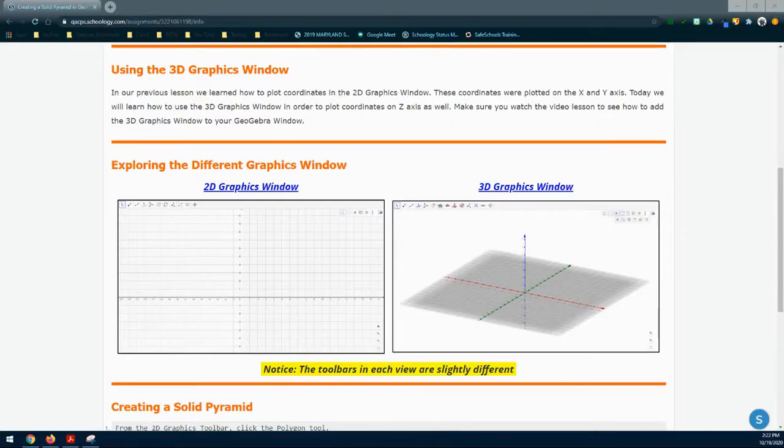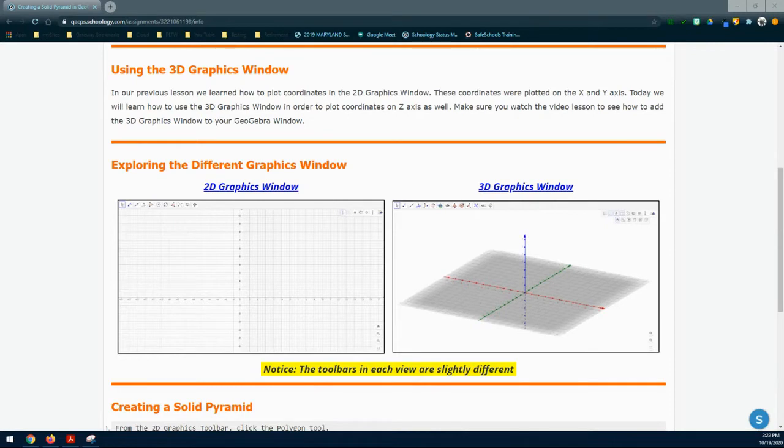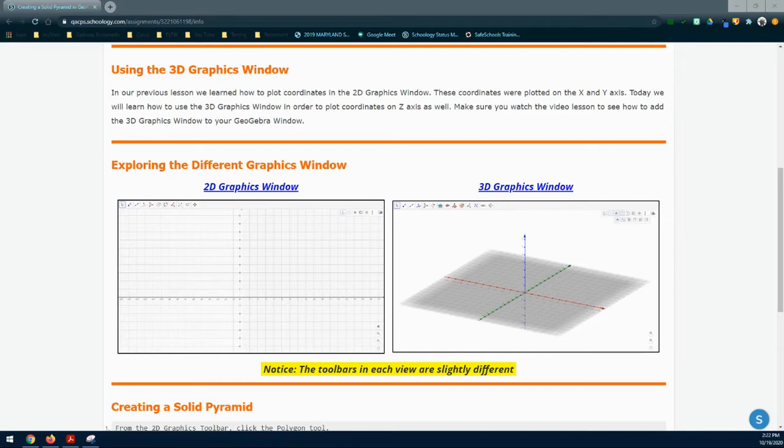Today, we're going to explore how to use the 3D graphics window in GeoGebra. In our previous lesson, we learned how to plot coordinates in the 2D graphics window. These coordinates were plotted on the X and Y axis and usually represent the length and width of an object. Today, we'll learn how to use the 3D graphics window to plot coordinates on the Z axis, which is usually used to determine the height of an object.